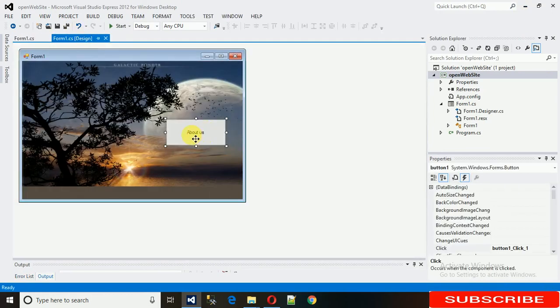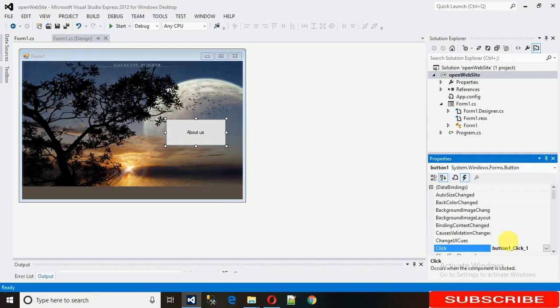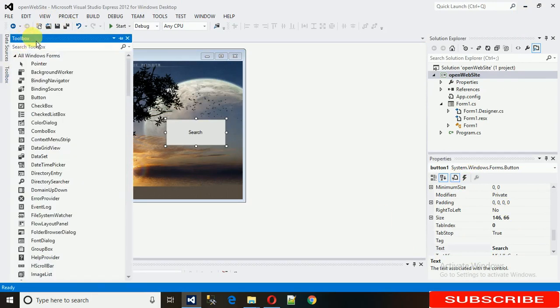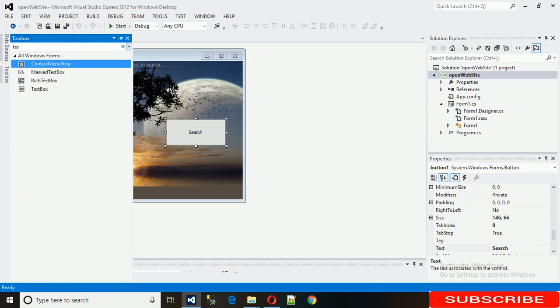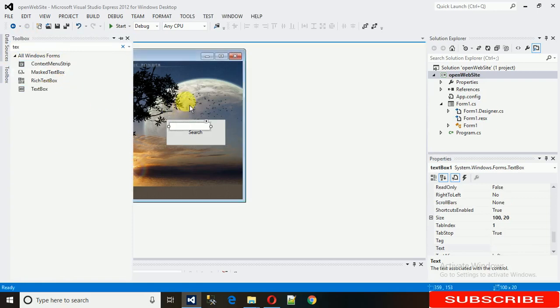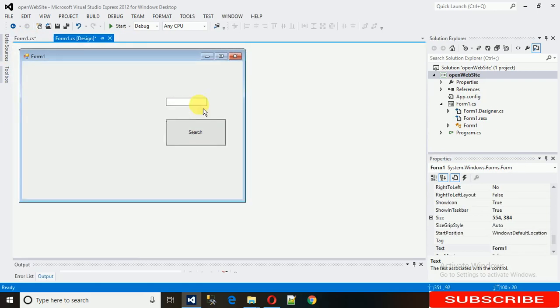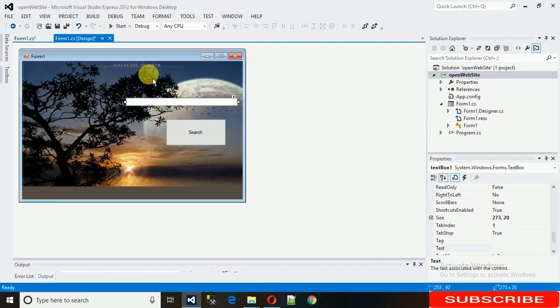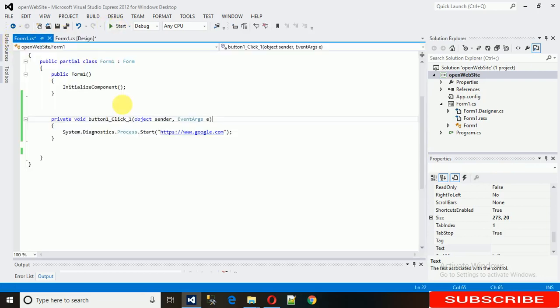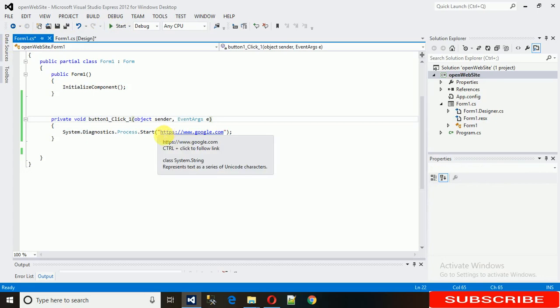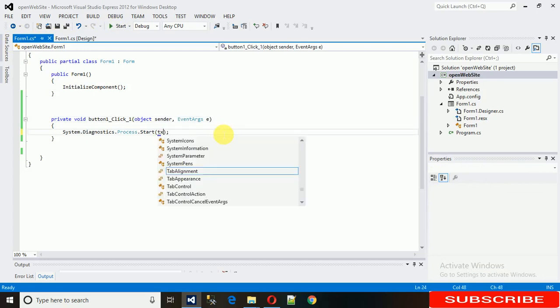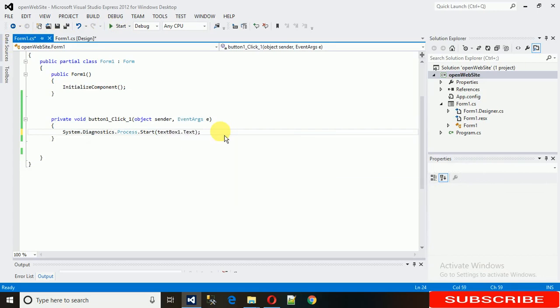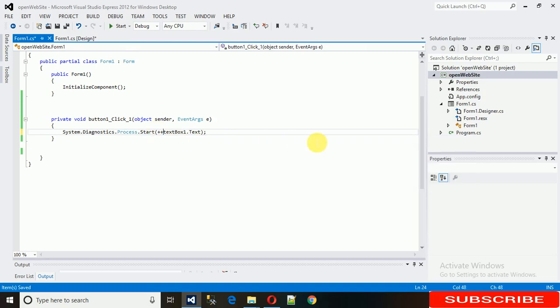I want the user to give the link, so for that I'm using a textbox. We need to do one thing: just remove the hardcoded link and use textbox1.text. That's it. We need to just put it into double quotes as well.